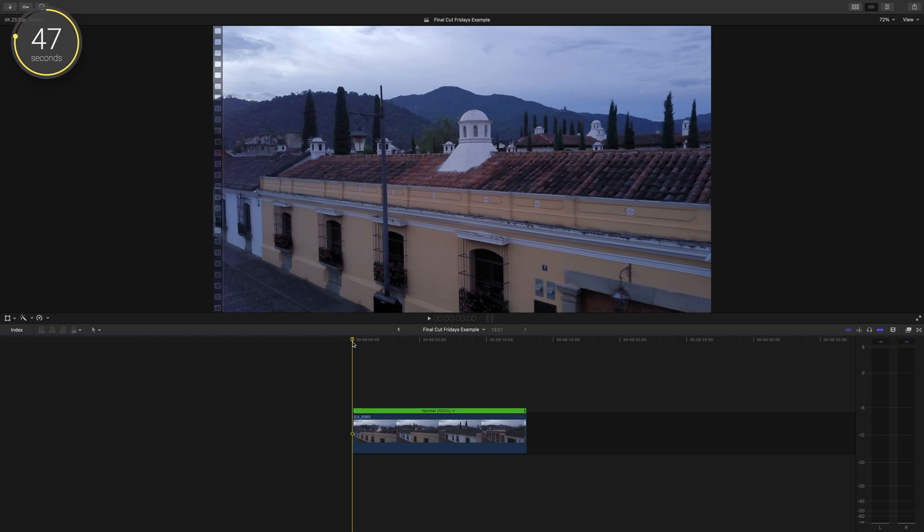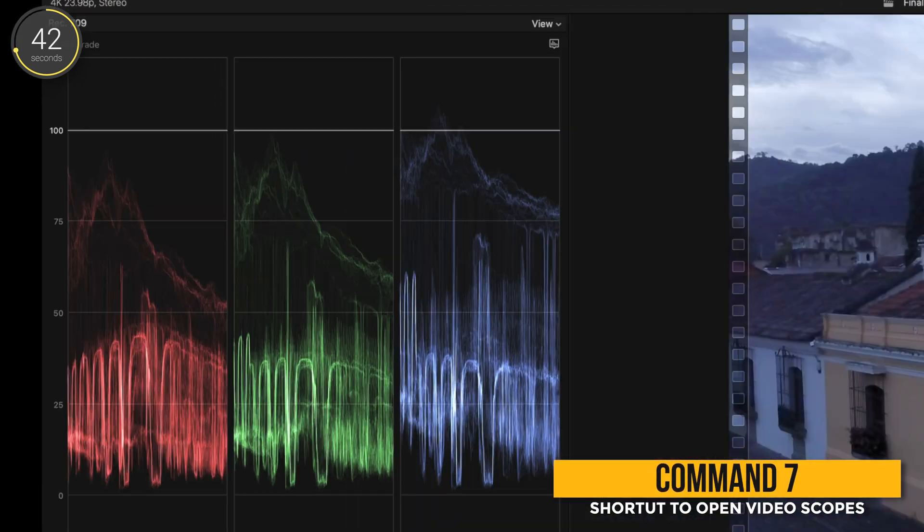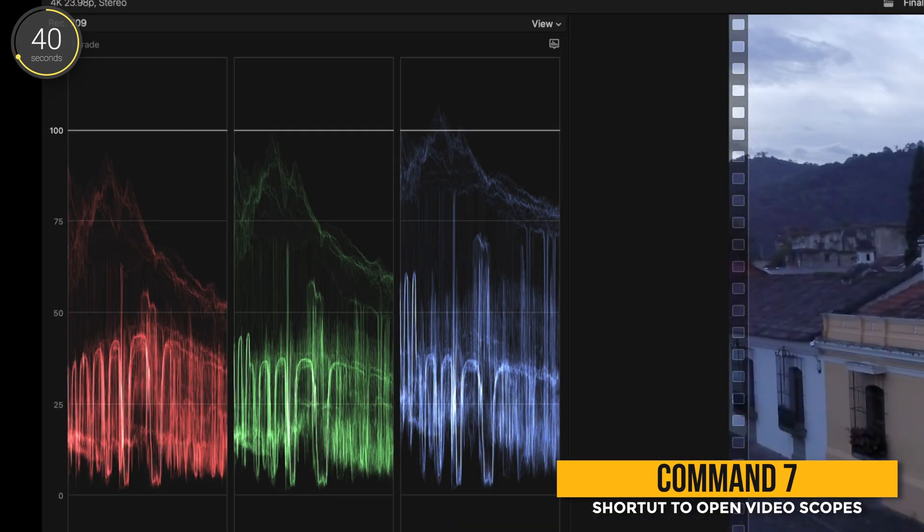Ask yourself, does this look natural? You can also pull up your RGB parade to help confirm that your shots aren't balanced.